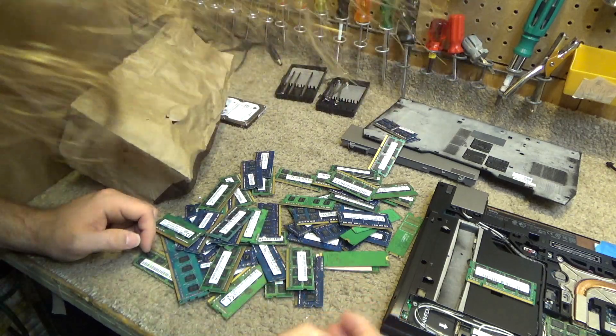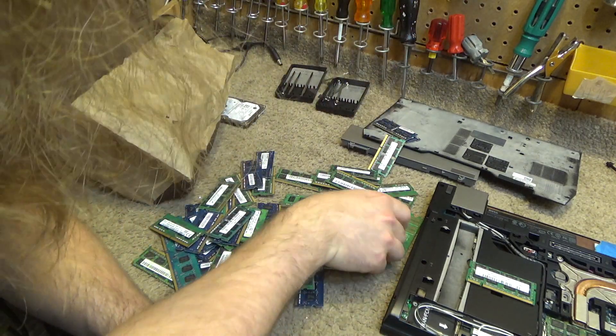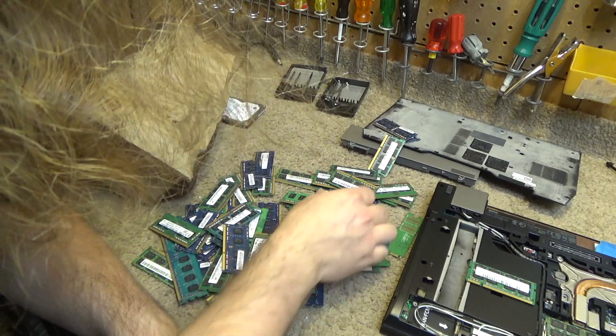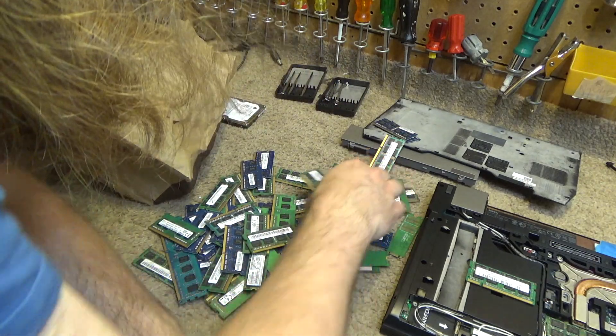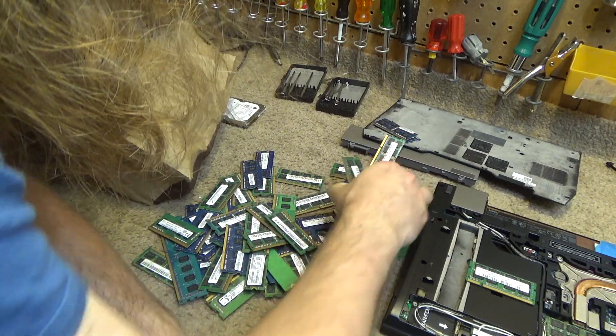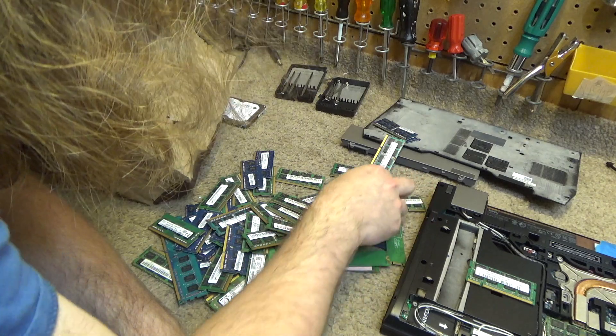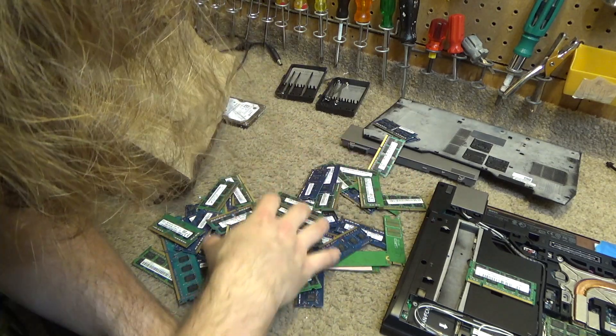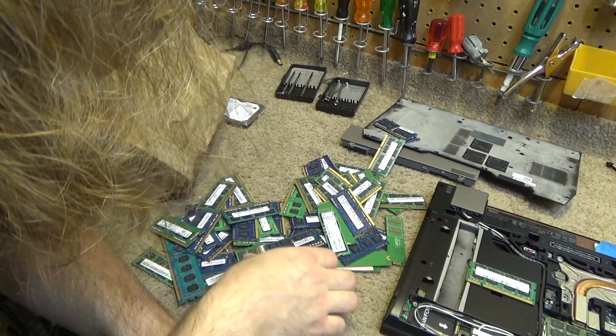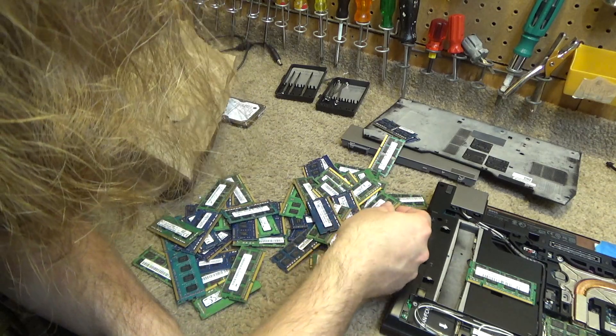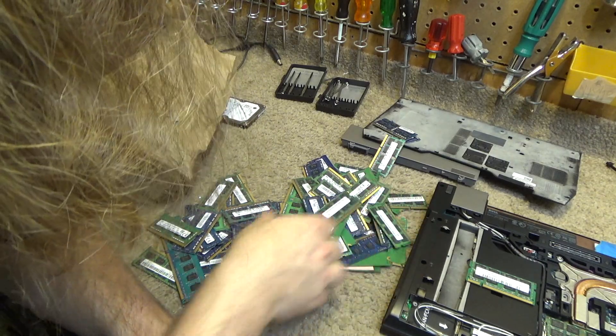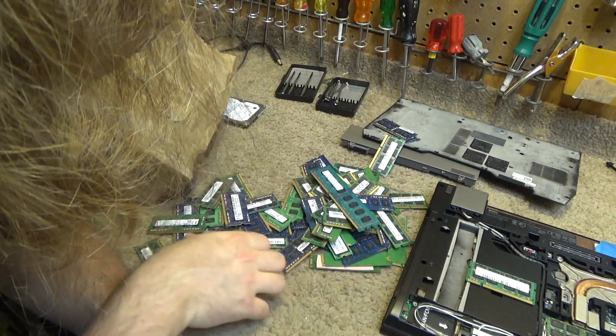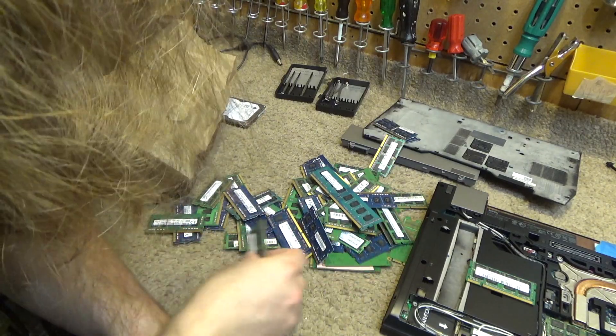Well, I know I had some. I'm pretty sure I had an 8 gigabyte stick of that kind. Where did it go? It must be in the other bag. It's not in here. Well, that stinks.